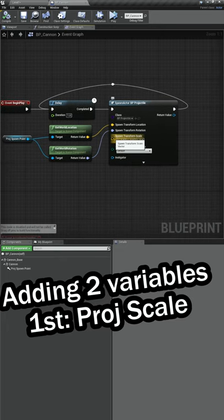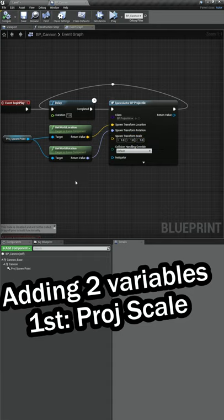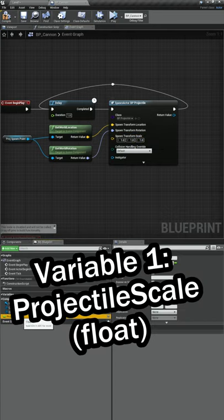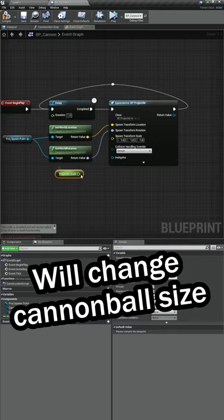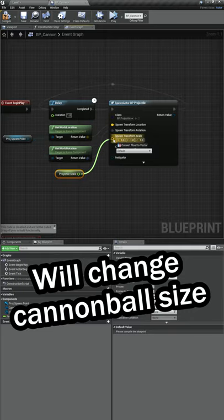The first one is the spawn transform scale. I added a float variable called projectile scale. This will let us change how big the cannonball is.